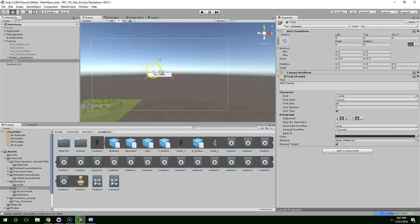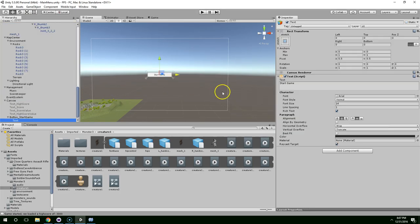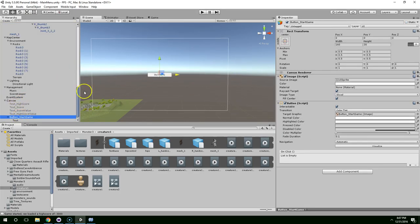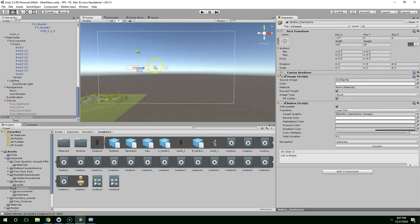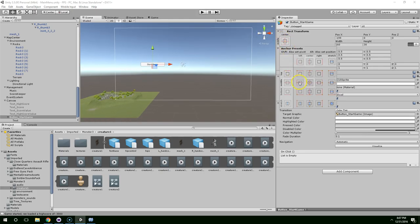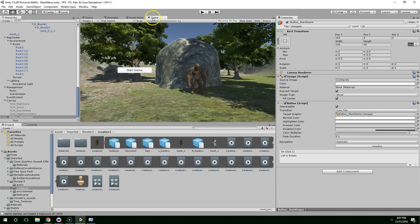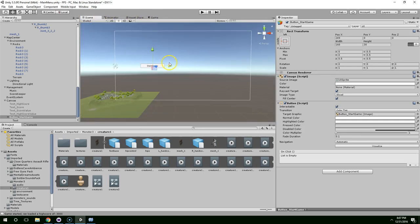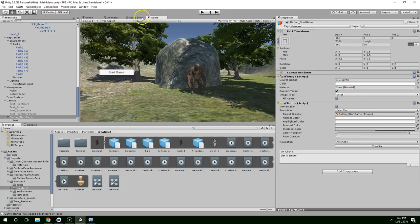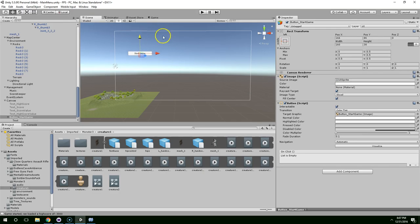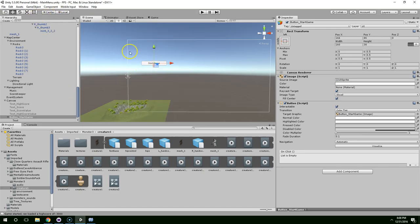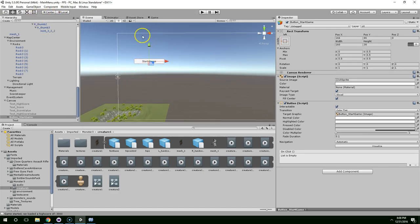I'm going to drag mine over. I'm going to click on button start game, drag it over, and move the anchor to the left side of the screen. Move it over some more. Drag it up. And I want to make it look bigger. So the easiest way to resize user interface elements is to click on this square.